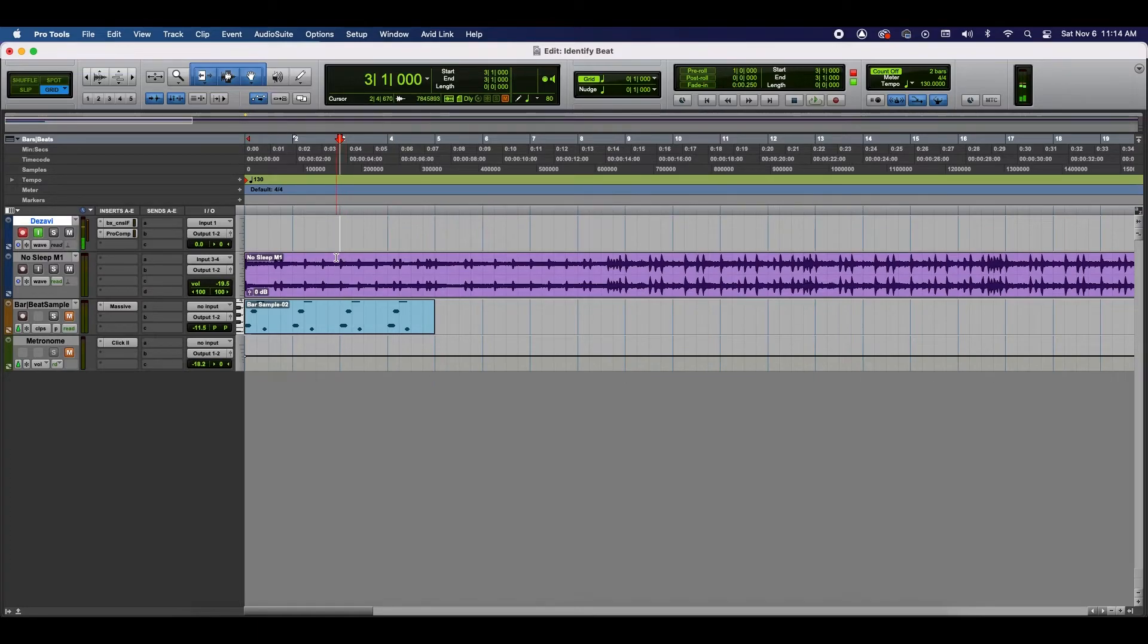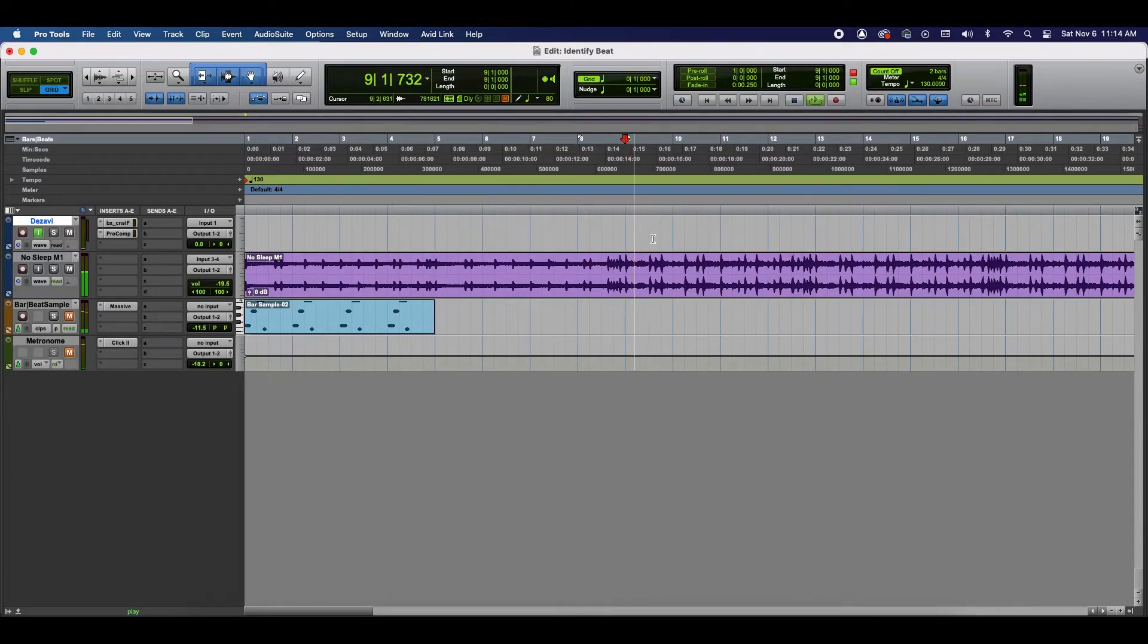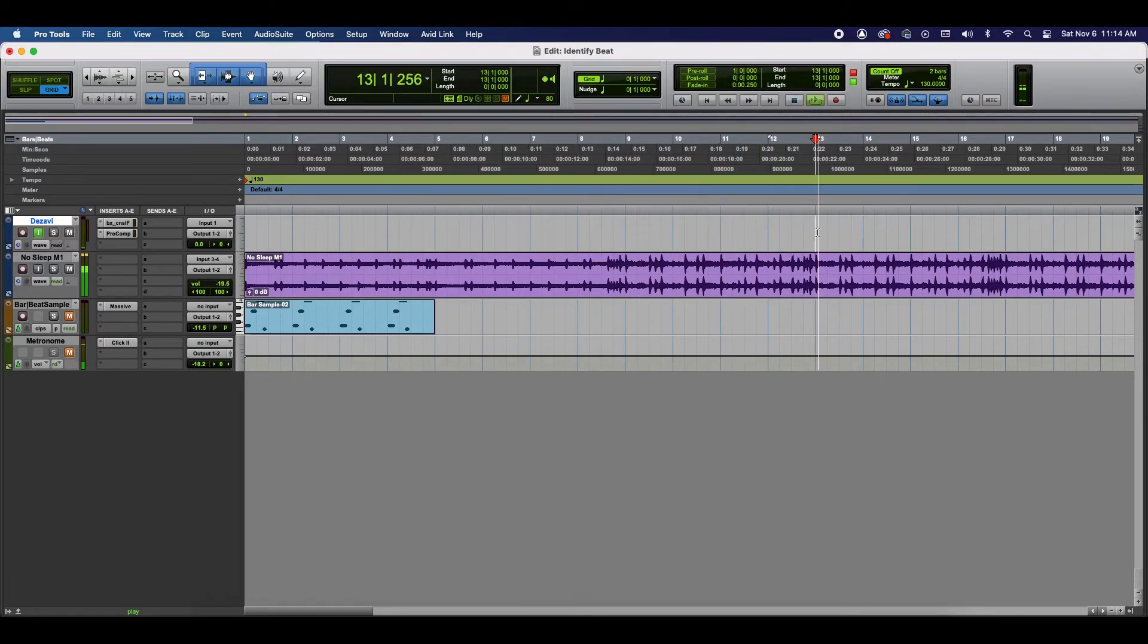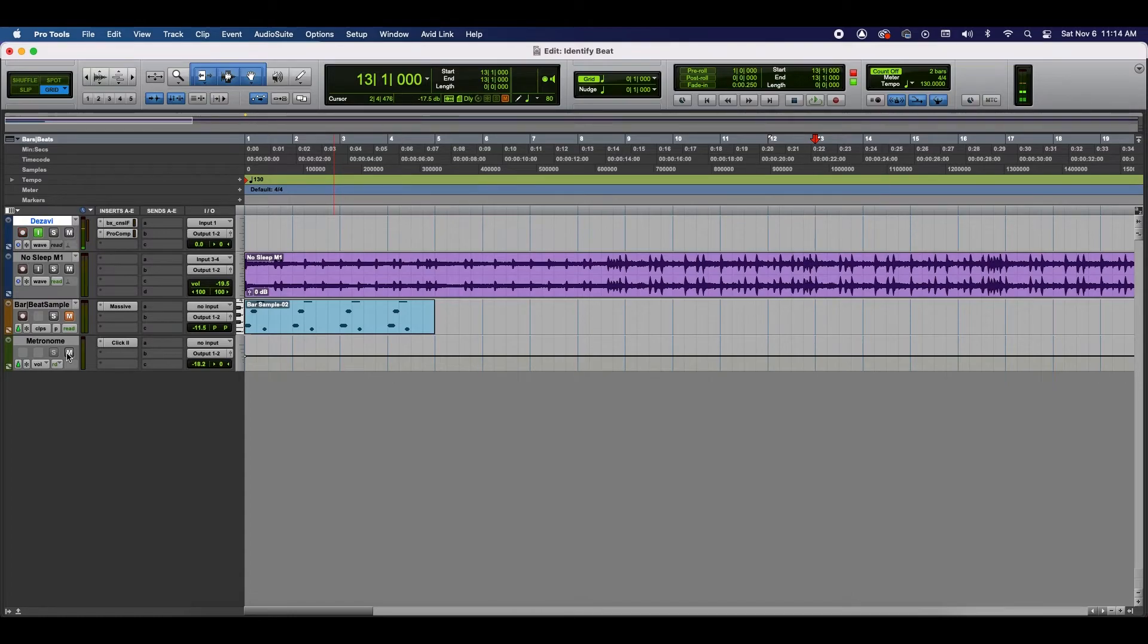So, now every bar here should be the beginning of a loop. And to further confirm that we do have the proper tempo, I have a metronome here that obviously goes to the tempo of the session. So, let's go ahead and play it.